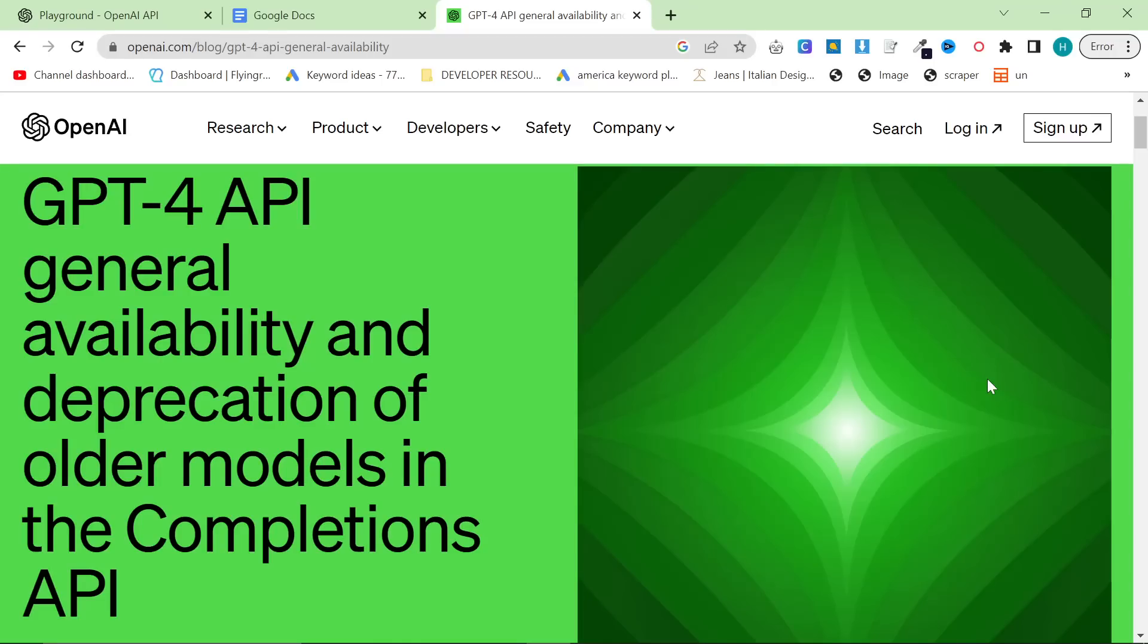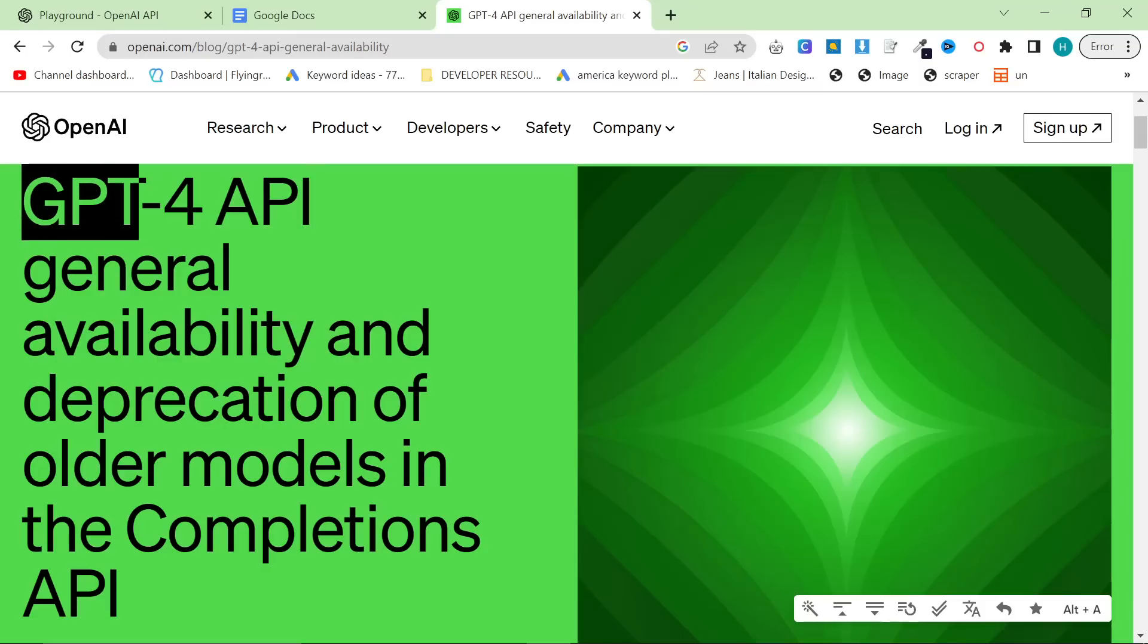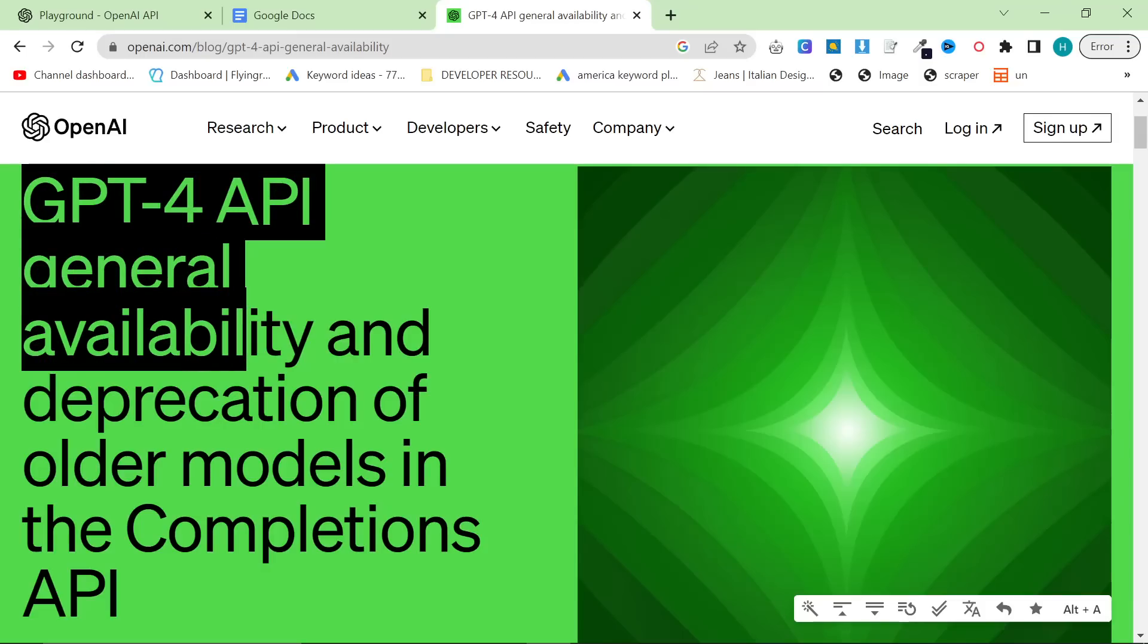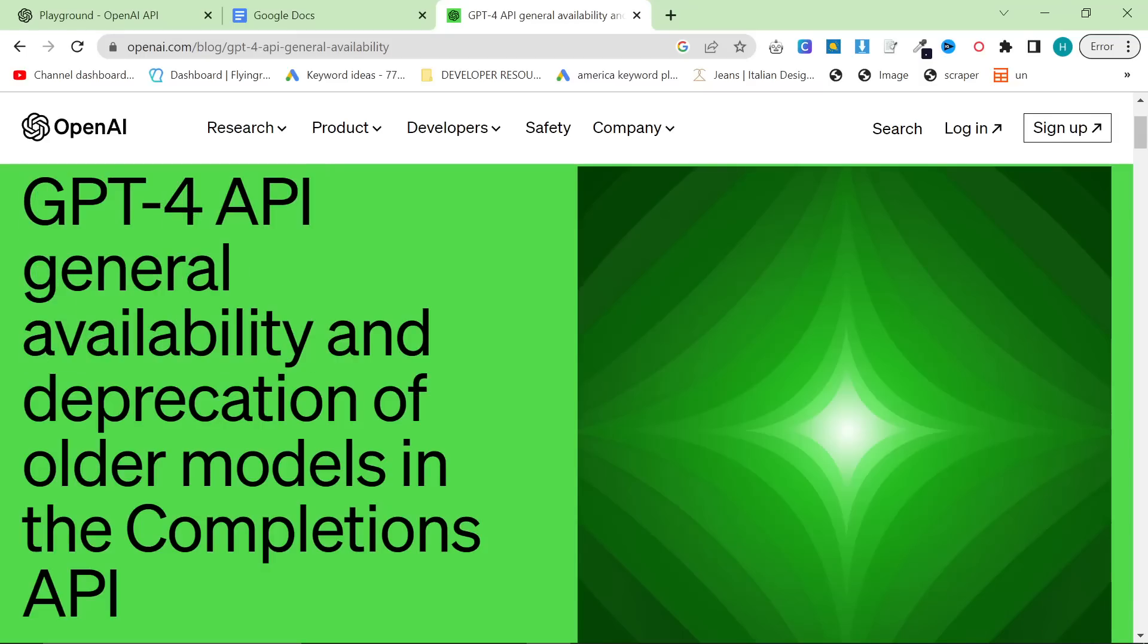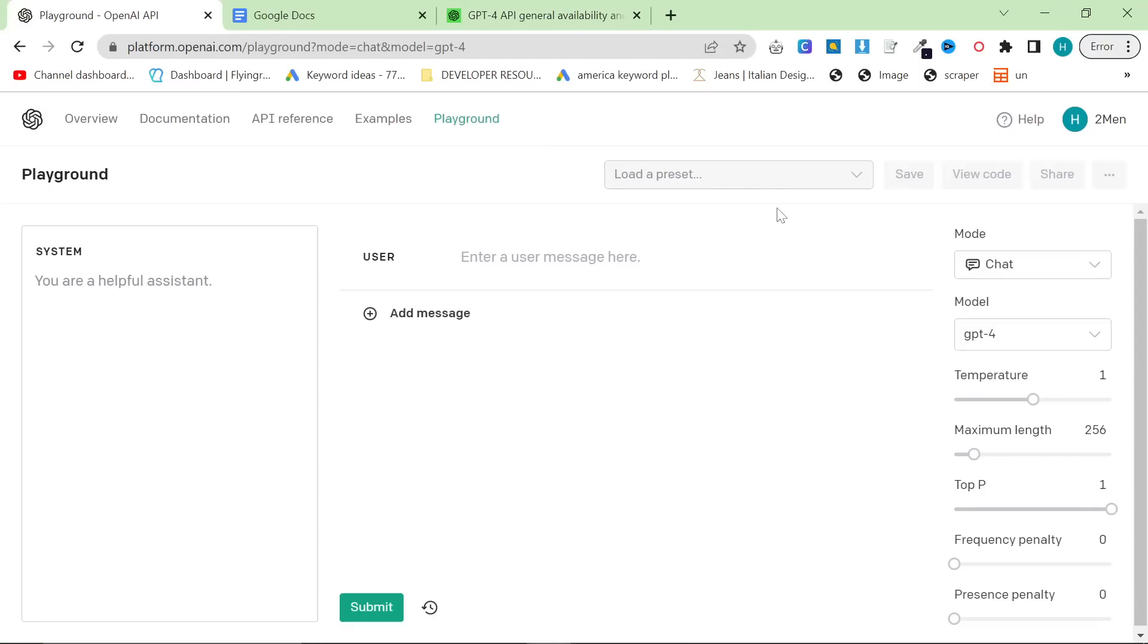Hello and welcome to this complete guide to using GPT-4 API. Finally, it has been released to the general public. There are no more betas, whatever. We now all have access to GPT-4.